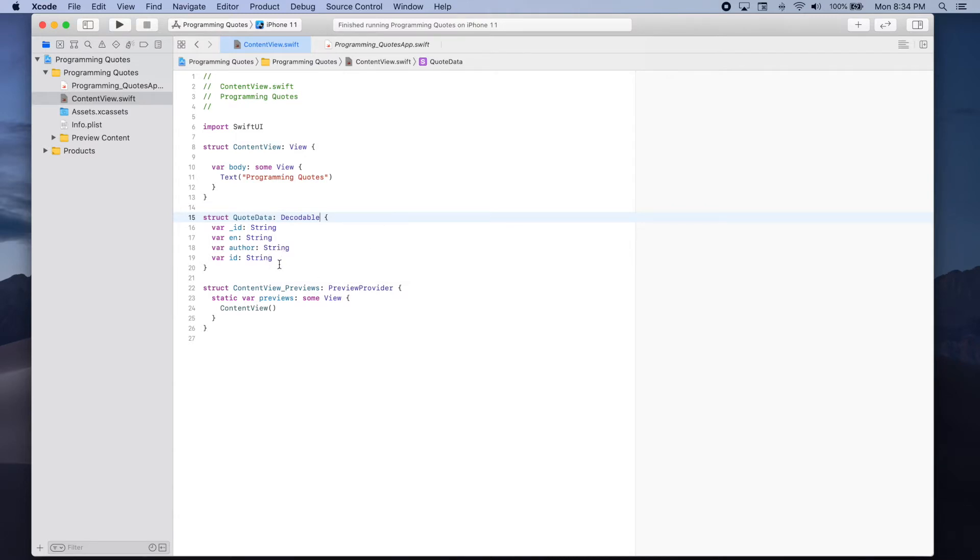Now we can use a decoder to decode a response and get each of these four values.